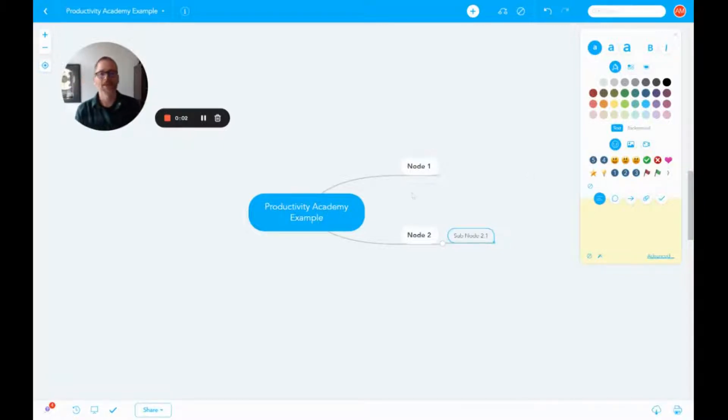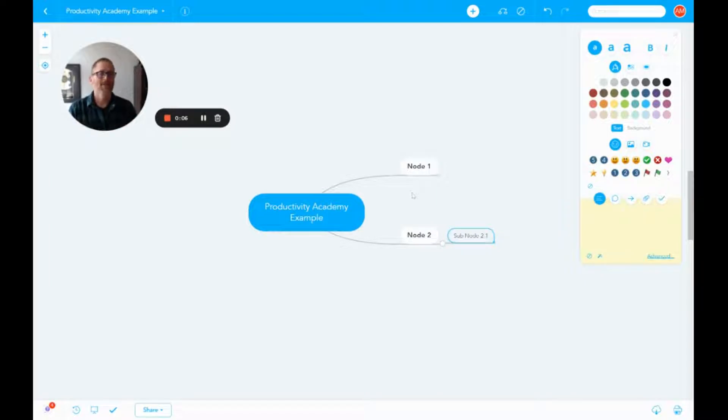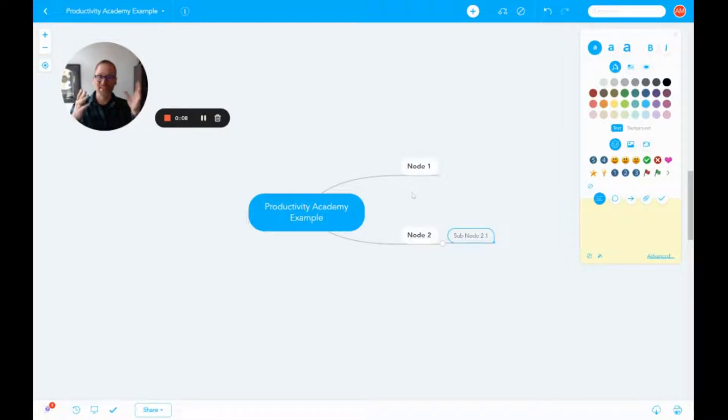It's Adam with Productivity Academy. Today I want to show you if you're using MindMeister how you can not only share a map but also make sure that people don't go in and change or delete your map.